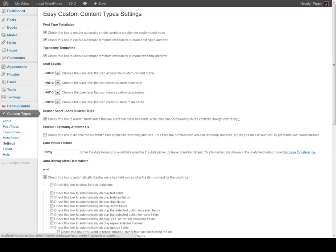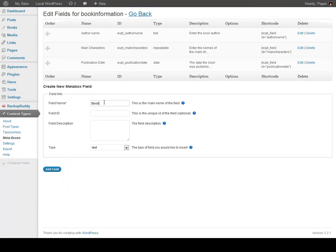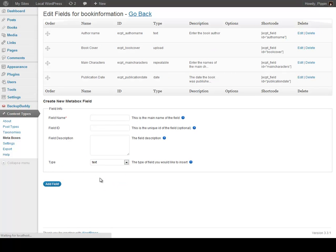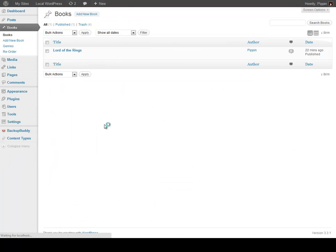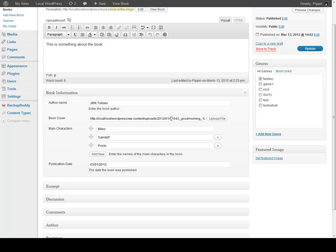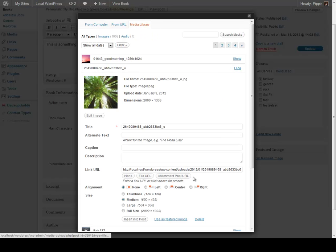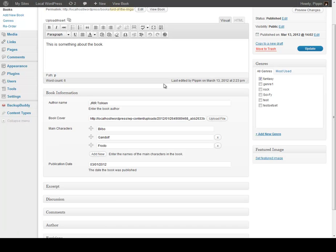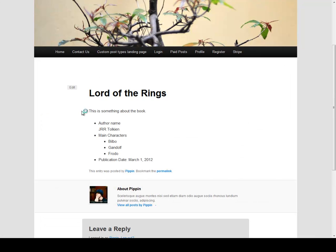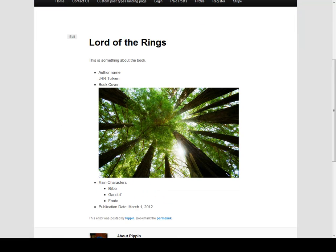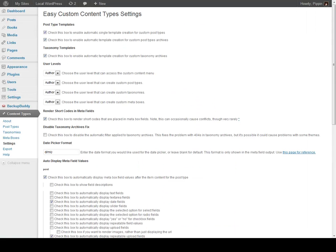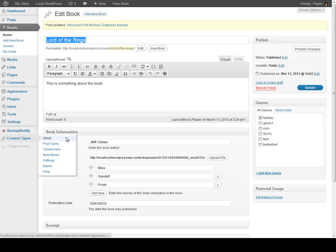Now let's go in and add another field called Book Cover, and let's choose an upload field because we want to upload an image. Now let's go back to our books, go to Lord of the Rings, and we have a new upload field right here called Book Cover. You can see we can just upload and choose an image. I'm going to click Update, and now we refresh over here and we can see there's our nice book cover.